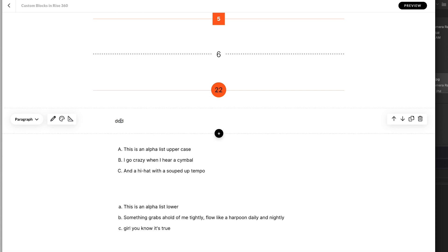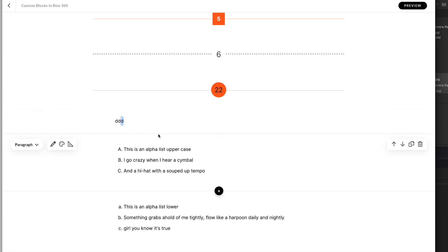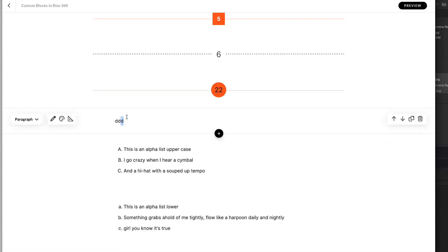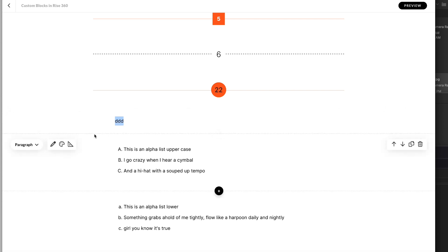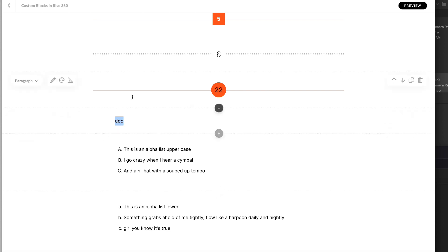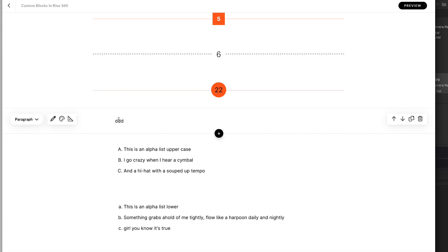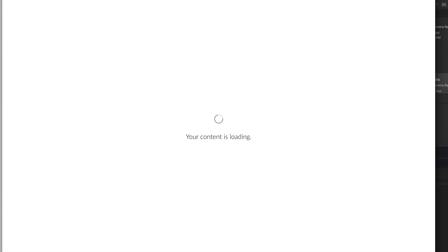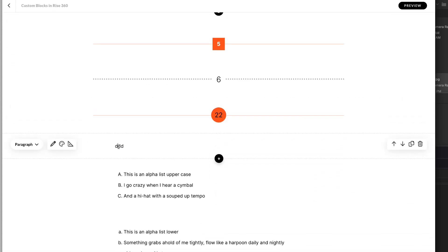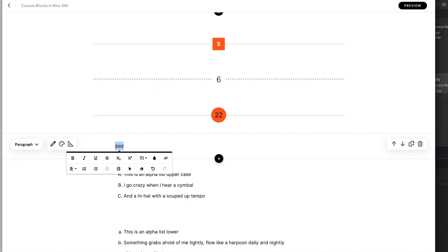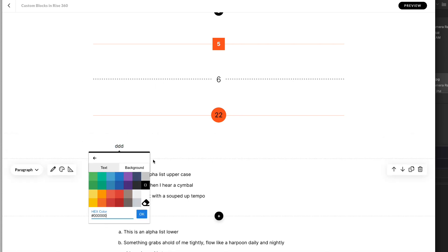I can't seem to style my text — what's going on here? What am I doing wrong? I can't style my text. Is this a bug? I'm going to refresh and pray that the text editor works. Please, please — recording. Okay, there we go.